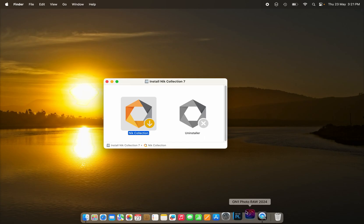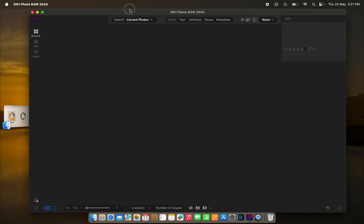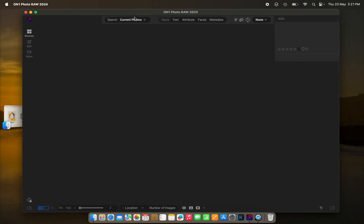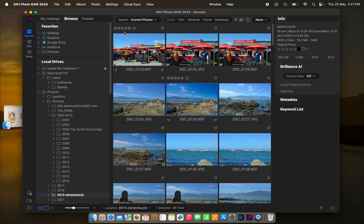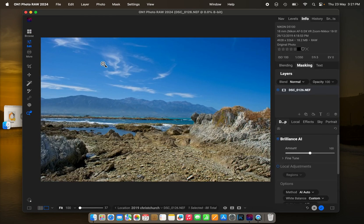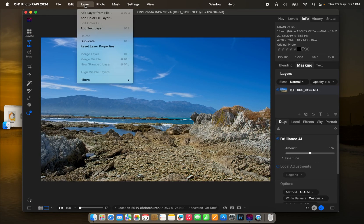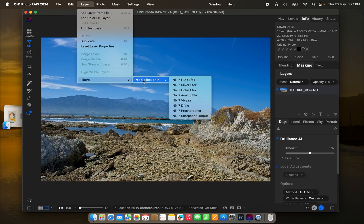Now, once we do get back into On1 Photo Raw, you'll find you can access the Nik Collection as filters in the Edit module, which is there, and under the Layer File menu, down to Filters, and there's the Nik Collection sitting there.